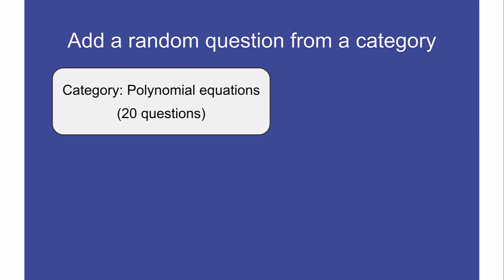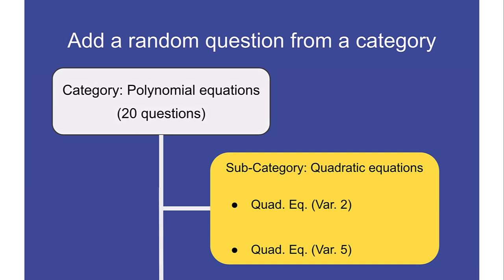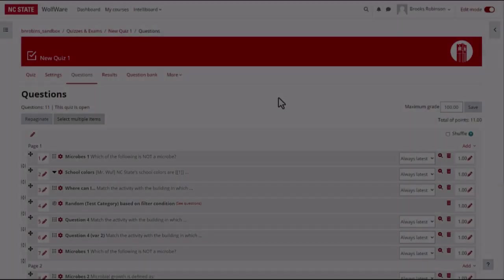I can create a subcategory with different variations of the same type of question and use the random question option to add two of them to the quiz. Each time the quiz is opened, Moodle will randomly insert two of the questions from the subcategory I specified.